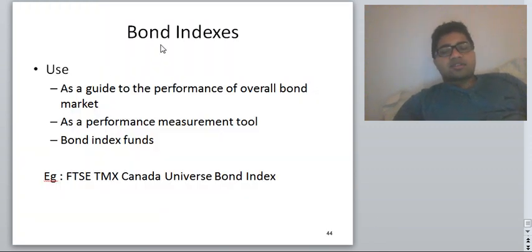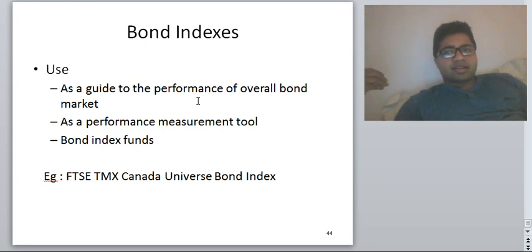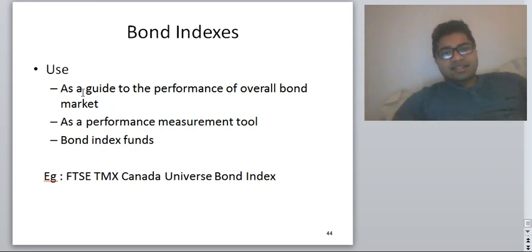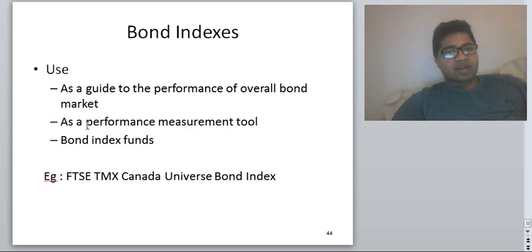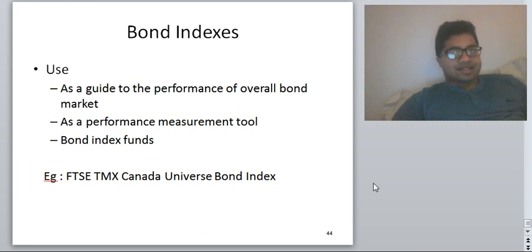Bond index funds are similar to what we have in the stock market, like the S&P 500 or the Dow Jones. Bond indexes can be used to gauge the performance of the overall bond market as a performance measurement tool and to construct bond index funds. An example is the FTSE TMX Canada Universe Bond Index Fund.